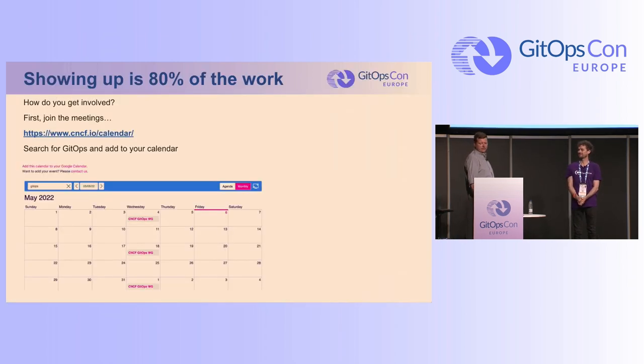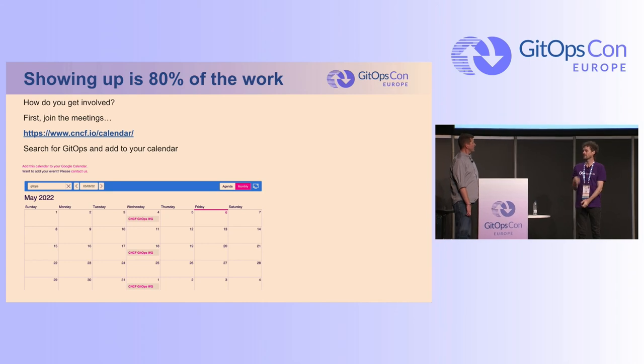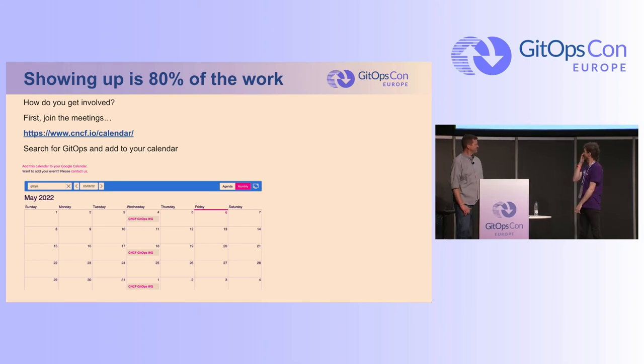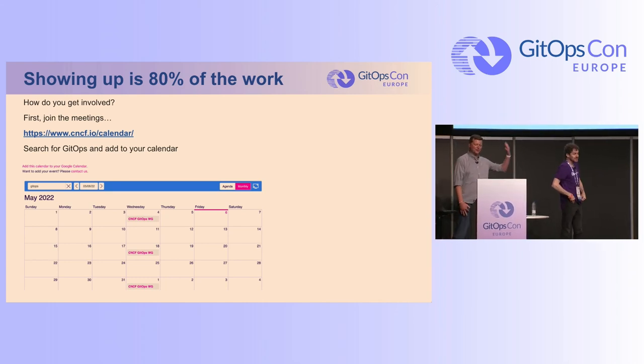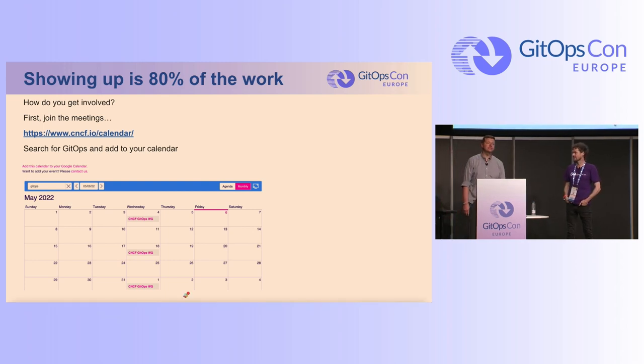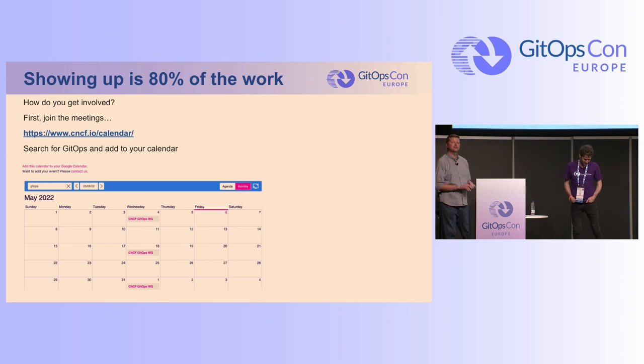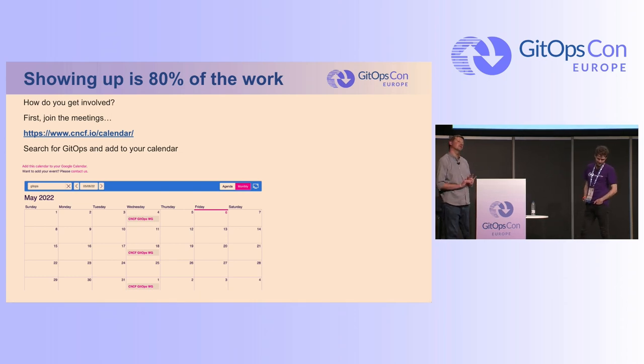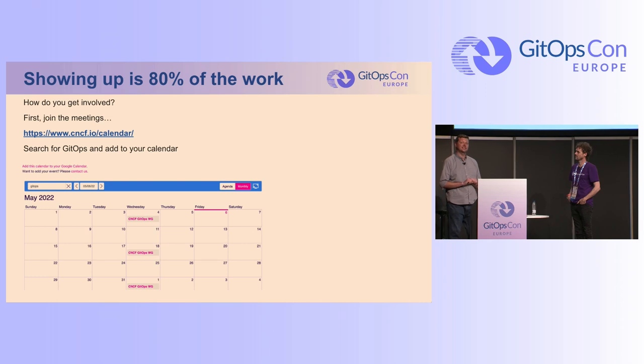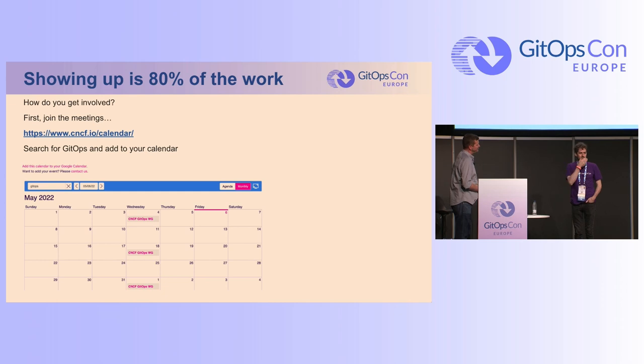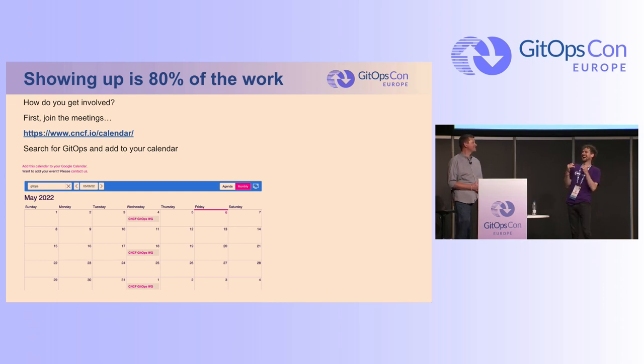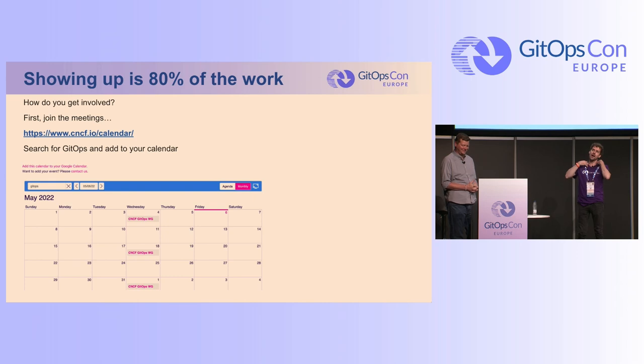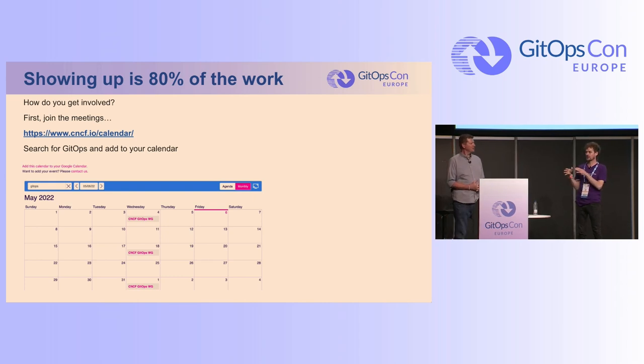So, how do we get involved? Showing up is actually 80% of the work, Scott. I've heard that. I've heard that, yes. So, what is in front of you? Well, it's the cncf.io slash calendar. And if you search for GitOps, you will find our working group meetings, which you can then add to your calendar. It's awesome. What do we talk about in those meetings, Scott?